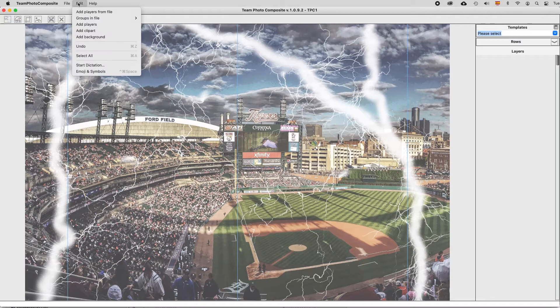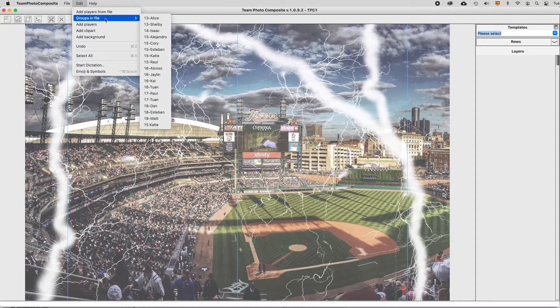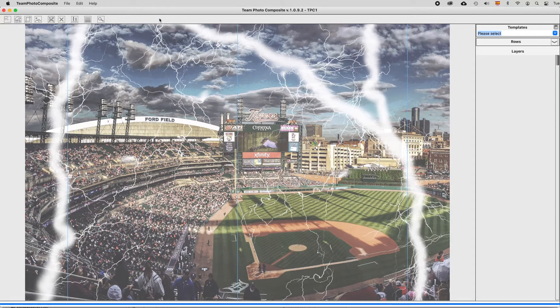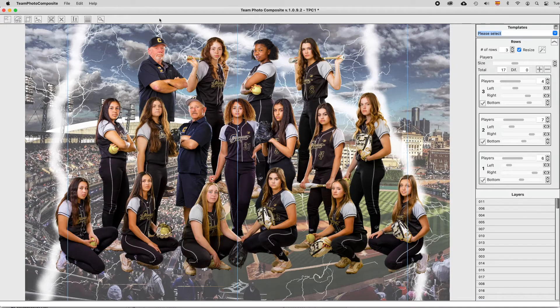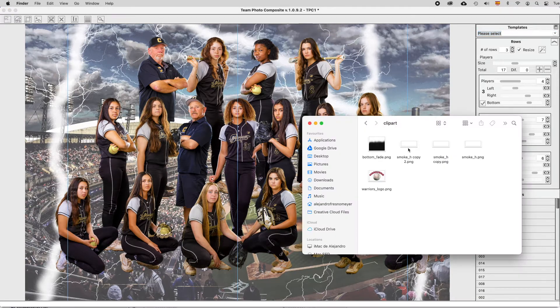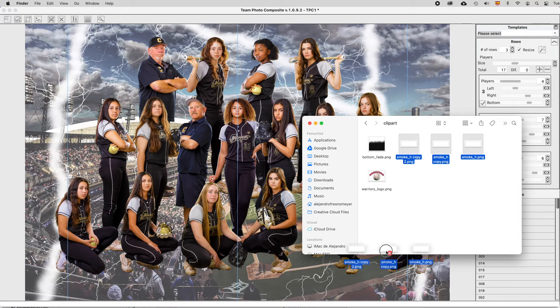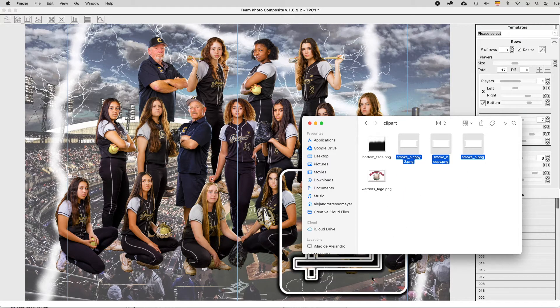Select one of these groups of players and Team Photo Composite will create a composite design automatically with them. Add some creative content like Smoke and adjust the size.